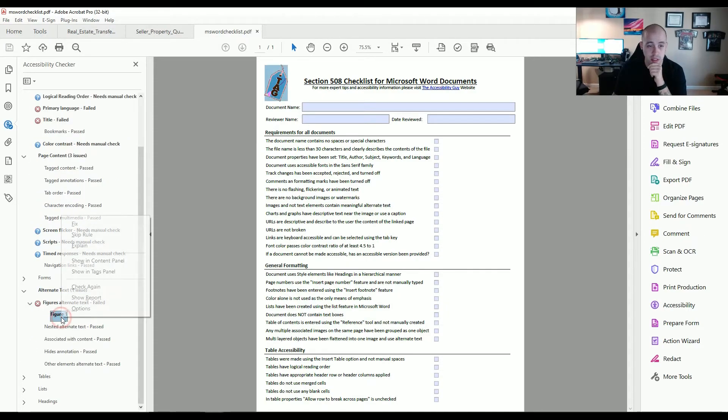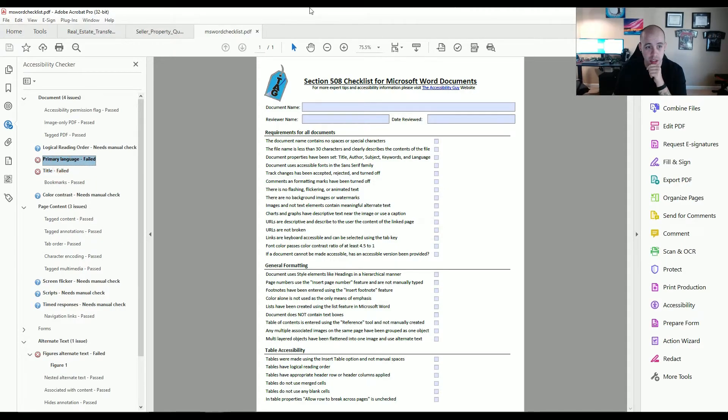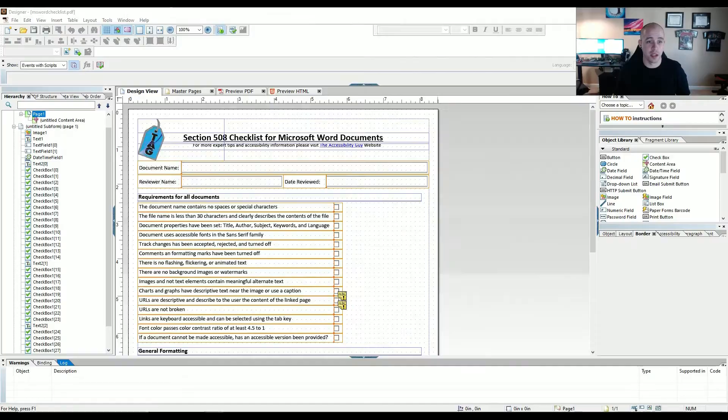All right, so it looks like I missed the alternate text, primary language and title. Let's see if we can adjust these things in lifecycle.